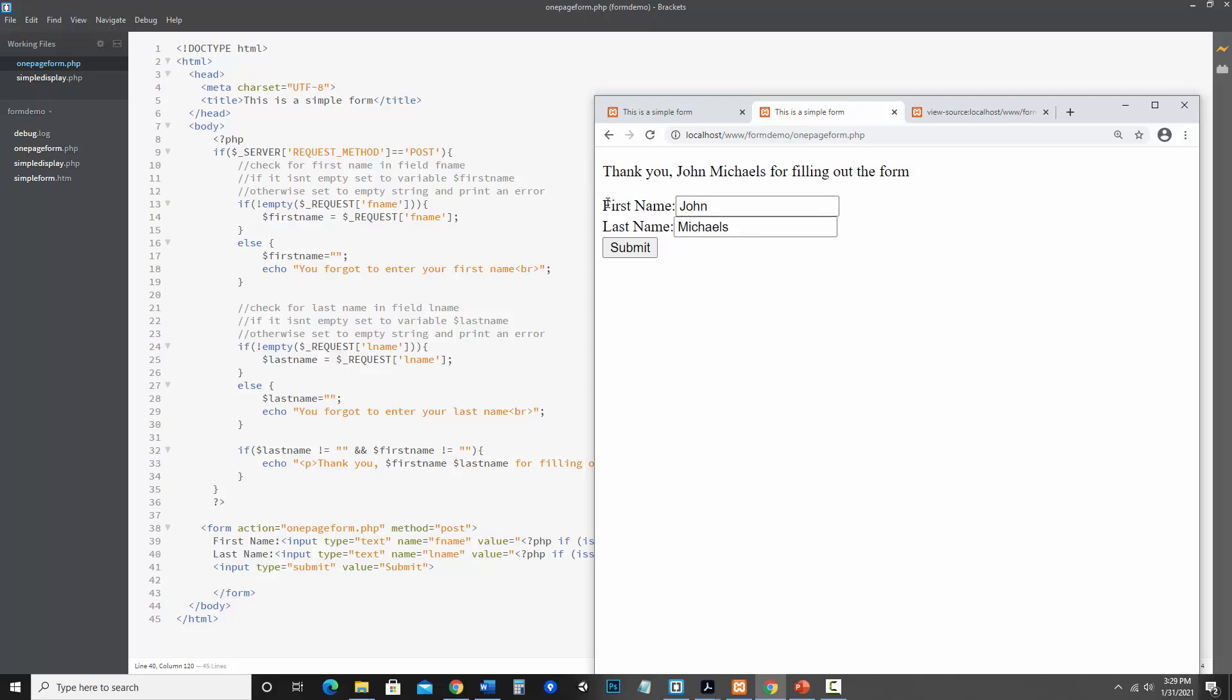And like I said at some point I will be making a video on how to get rid of the form when you're done.